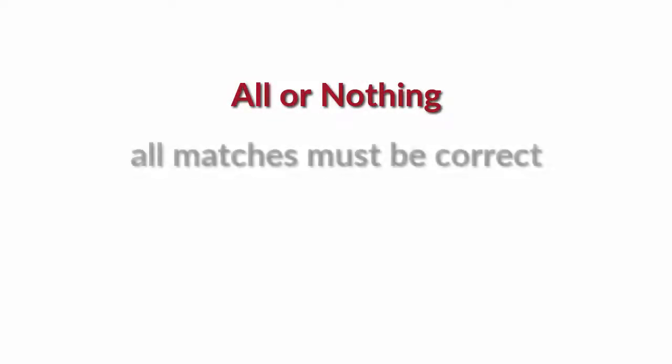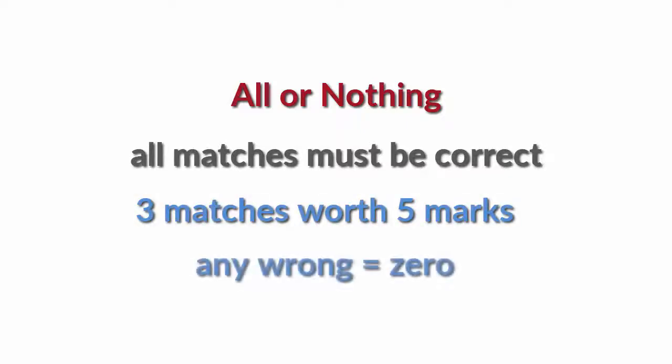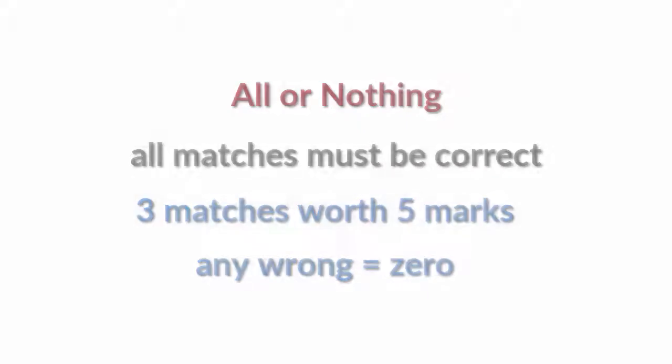Second, all or nothing, meaning that all matches must be done correctly to get any marks. For example, three matches with five marks and if you get any wrong, the mark is zero.